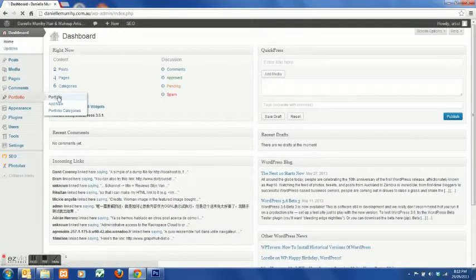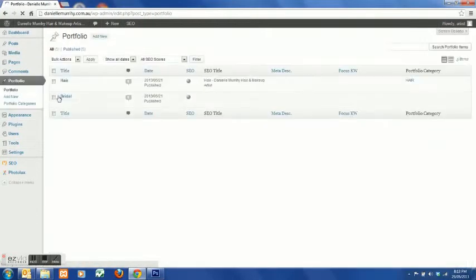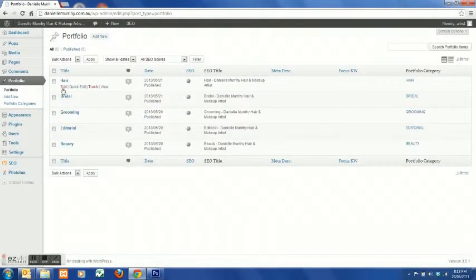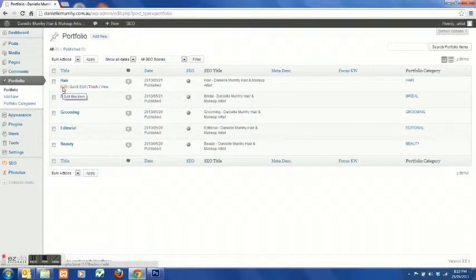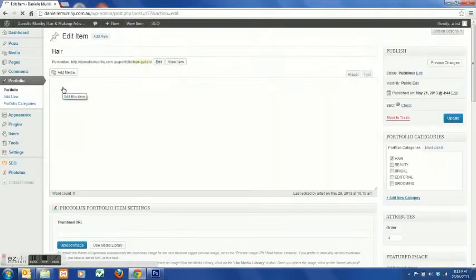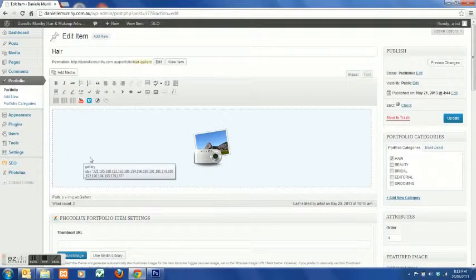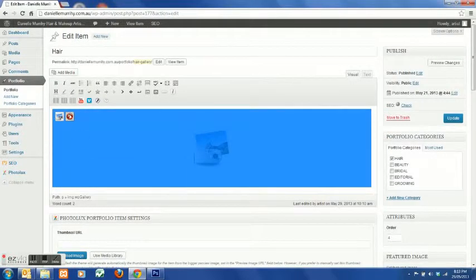Here's how to add some more images to portfolio galleries. Select portfolio and select the gallery that you'd like to change.